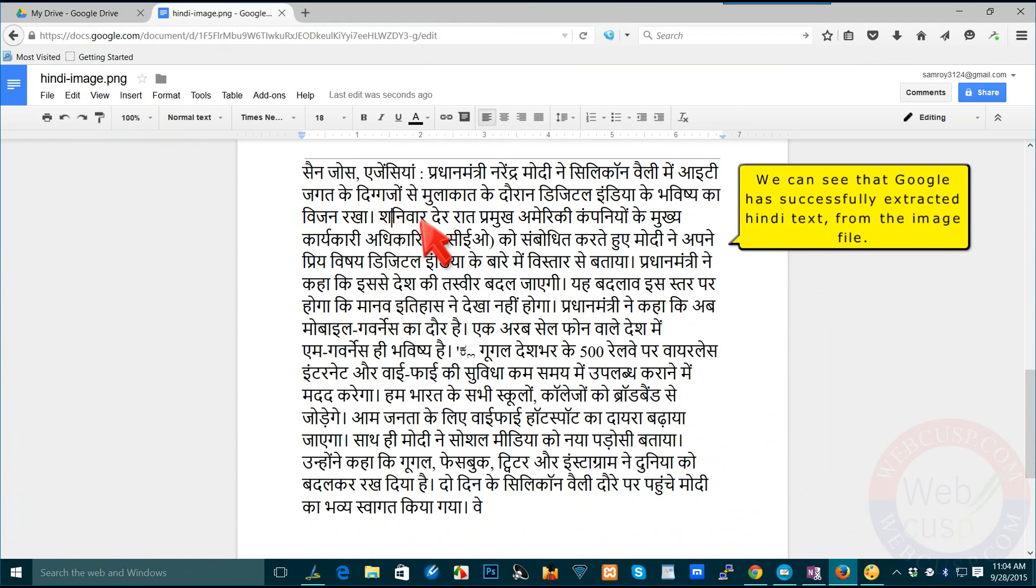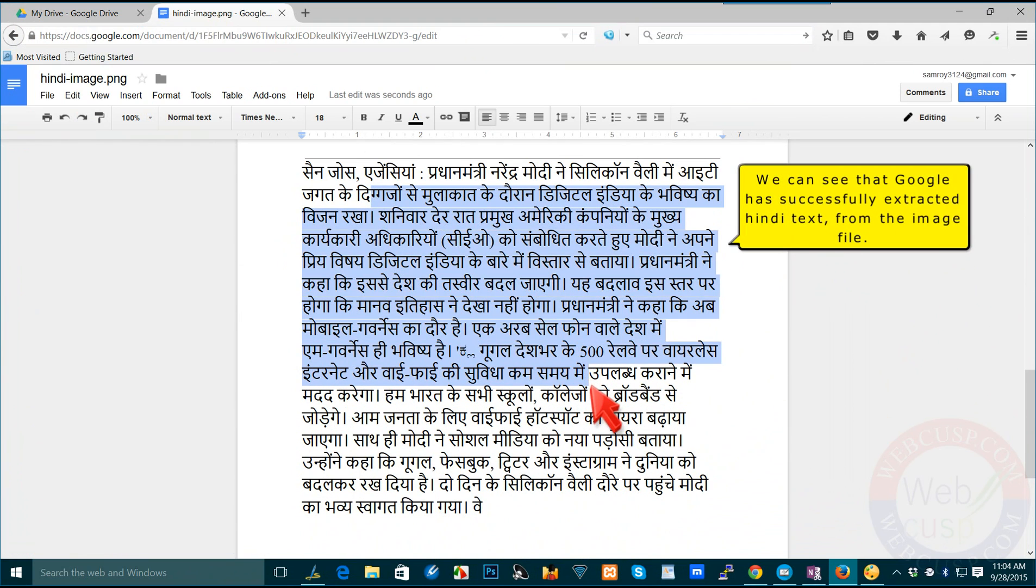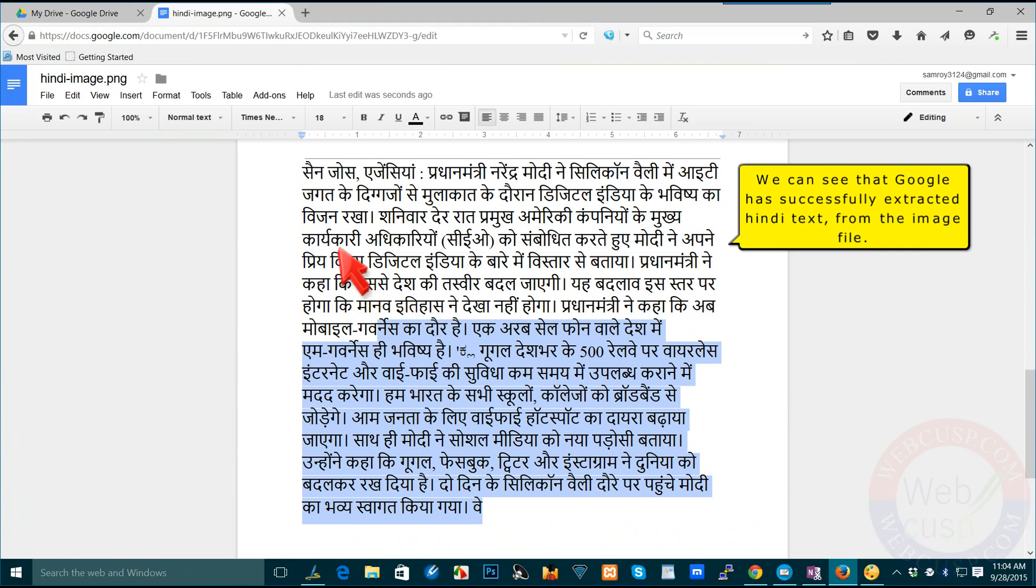We can see that Google has successfully extracted Hindi text from the image file.